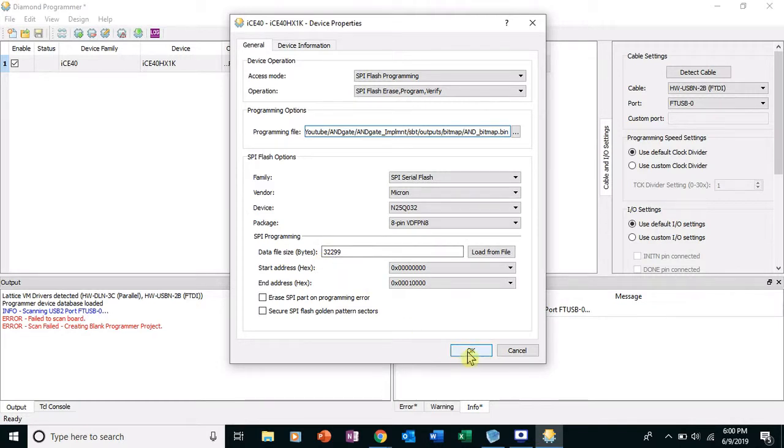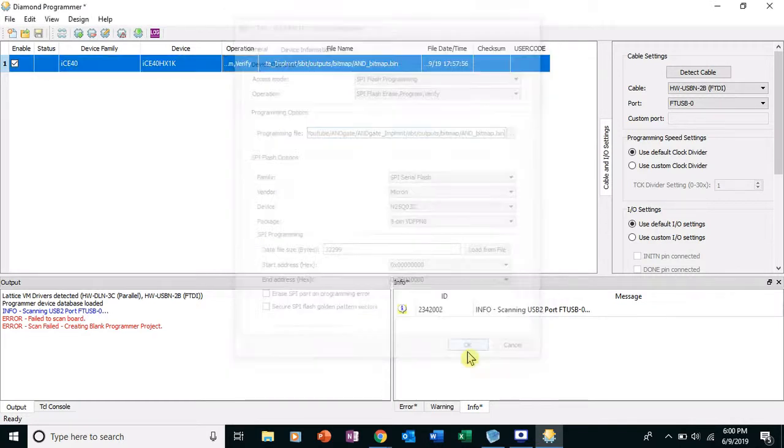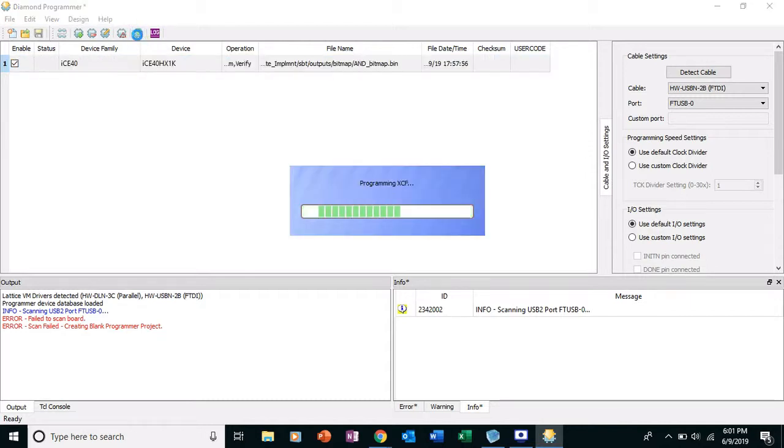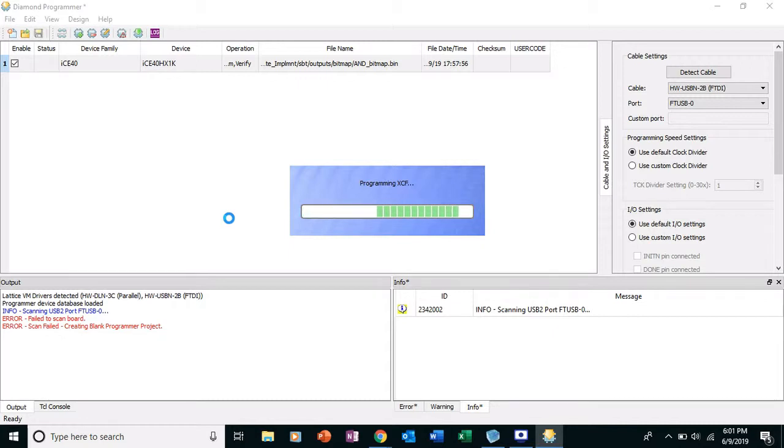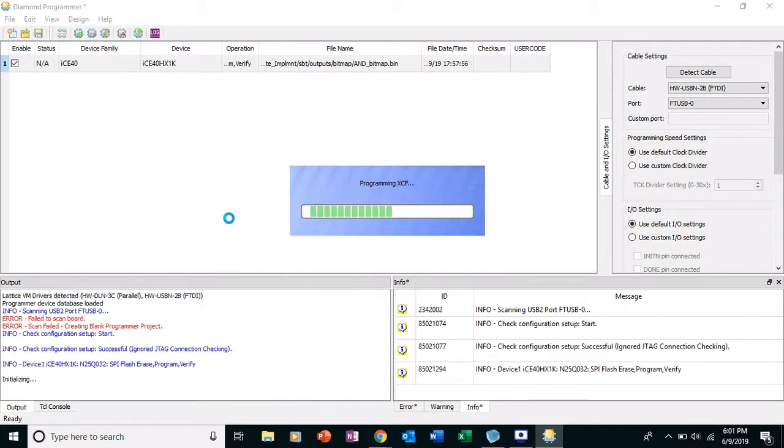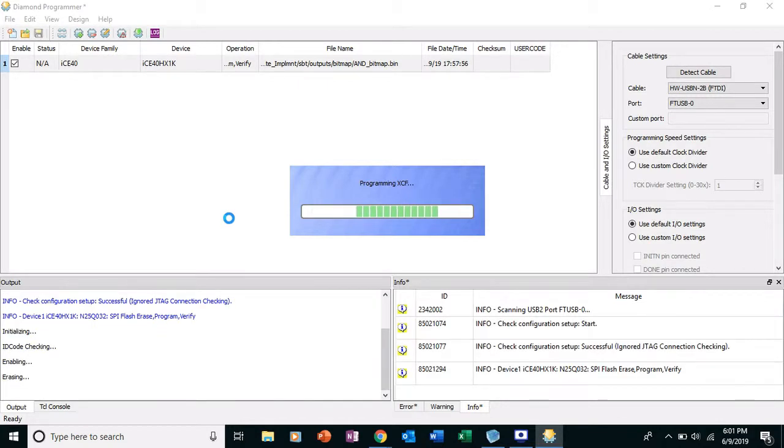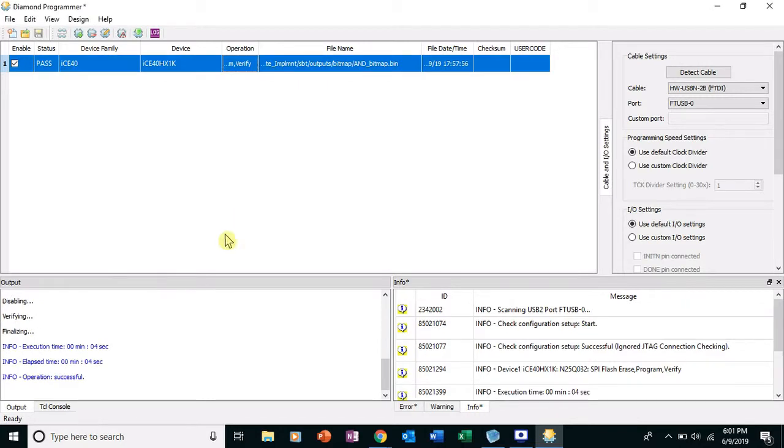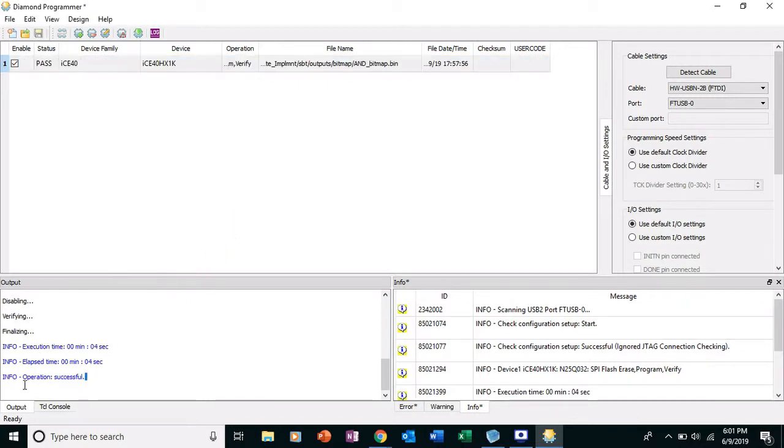Then we go up to this little green arrow thingy and that is Program. And we click Program. And if everything worked right, we should have programmed the board. We'll give you error messages if it doesn't. And operation successful, you see down here in the output. So great.